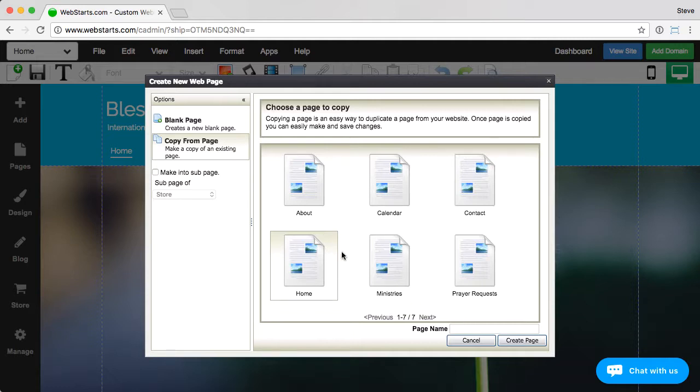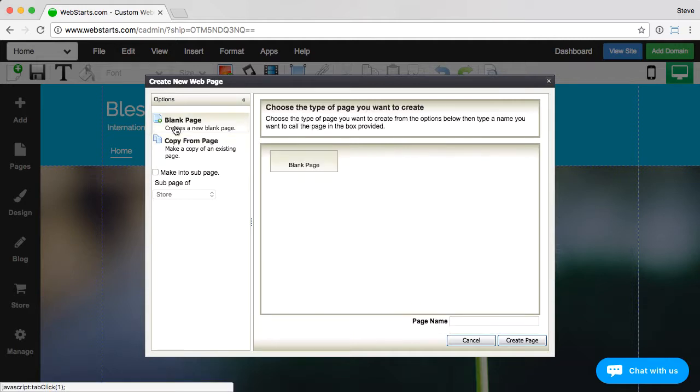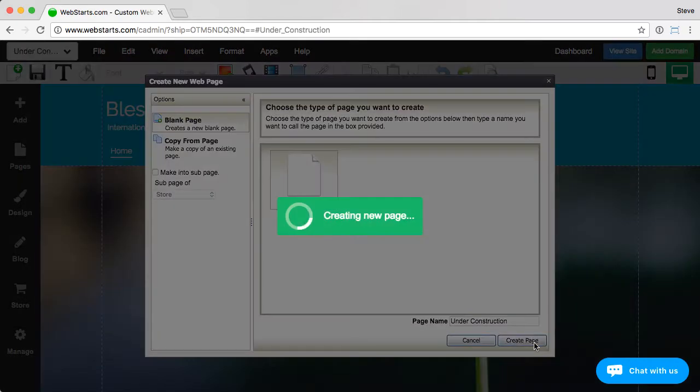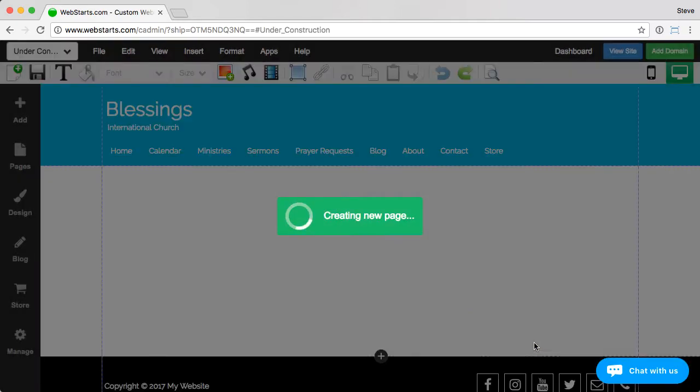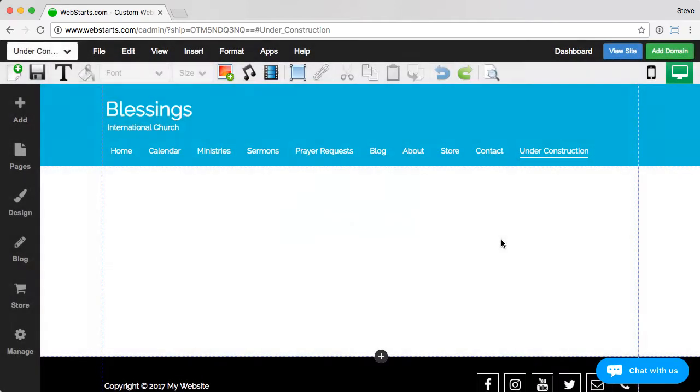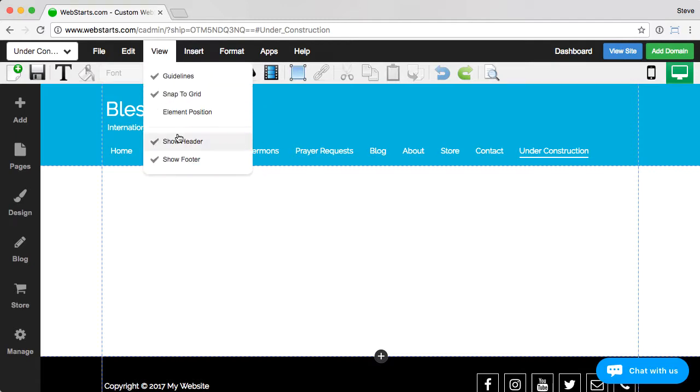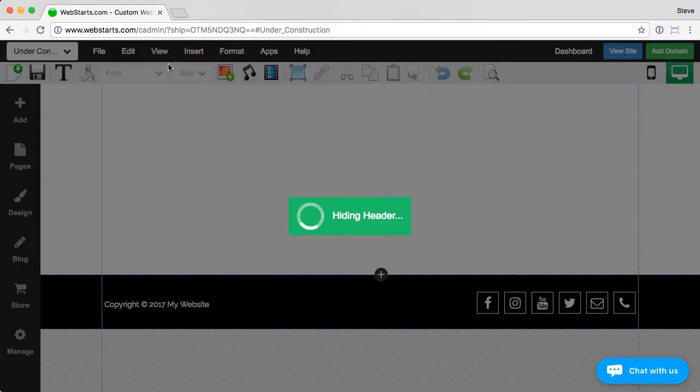So I'm going to create a blank page, and I'm going to call it under construction. Now, because I have the header and the footer set to on with the rest of my pages, it's going to be set to on by default, and I just come up here and turn that off.